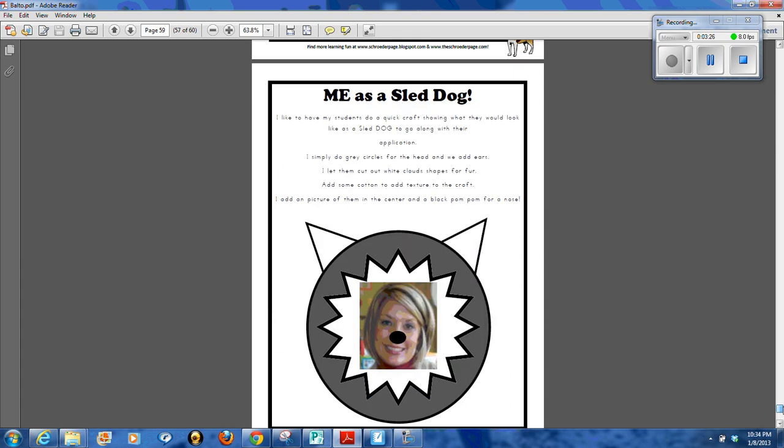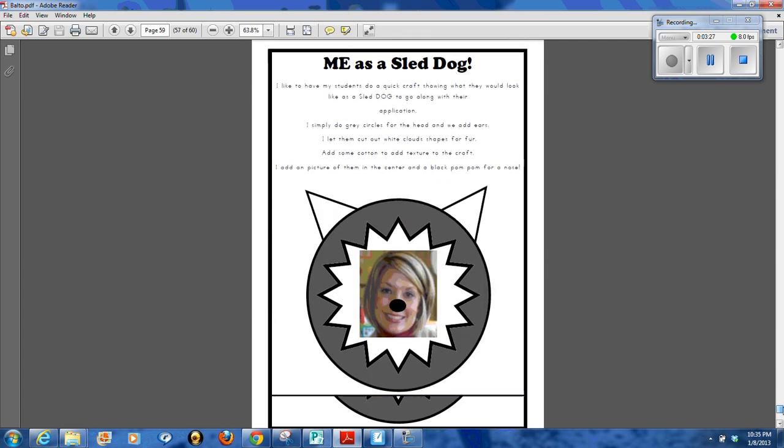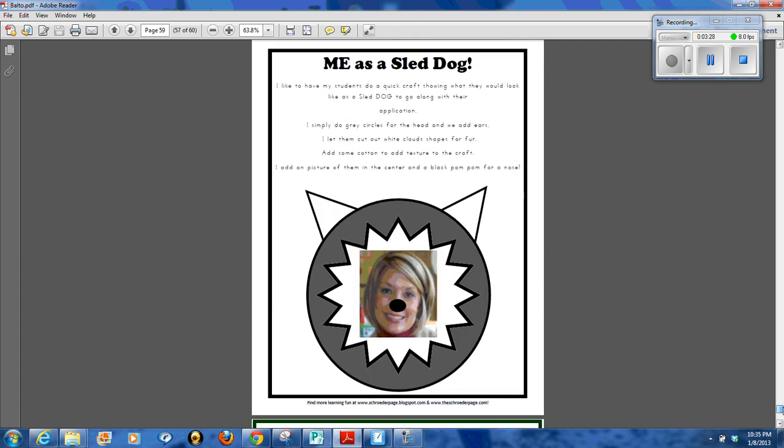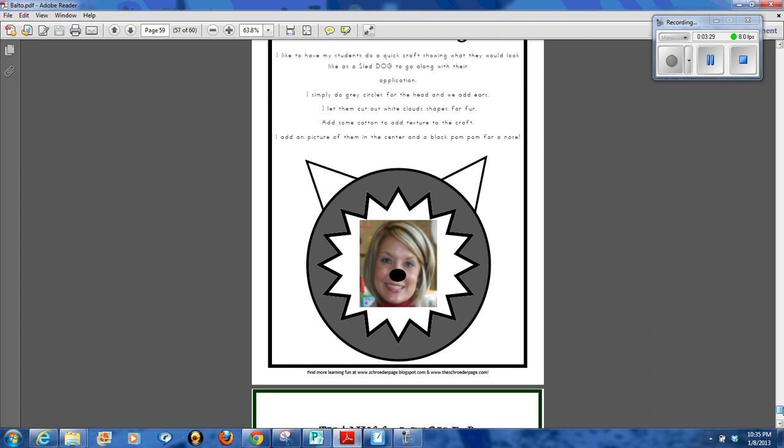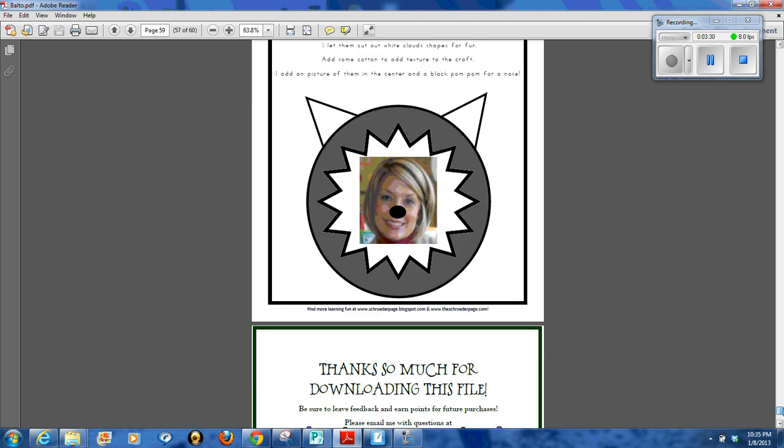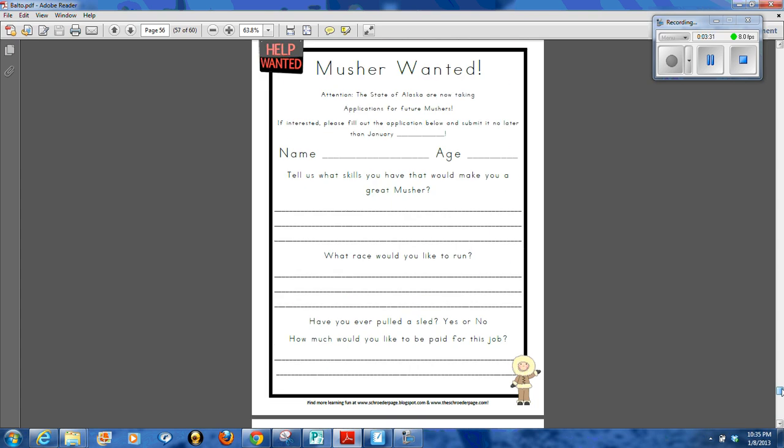And we go ahead and create their faces as sled dogs. So this is just a really great read aloud for students. It's a great activity to do in small groups, and I think you're going to find a lot of great learning fun in this file.